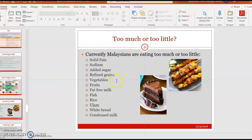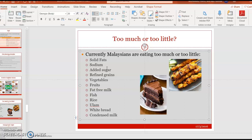Currently, Malaysians are eating too much or too little of certain things. For example, solid fat — we take too much saturated fat in the form of fried food. Second, sodium in processed food — we probably take too much as well. Added sugar, especially in bakery products bought from outside, and refined grains such as white bread — we also consume more than recommended.